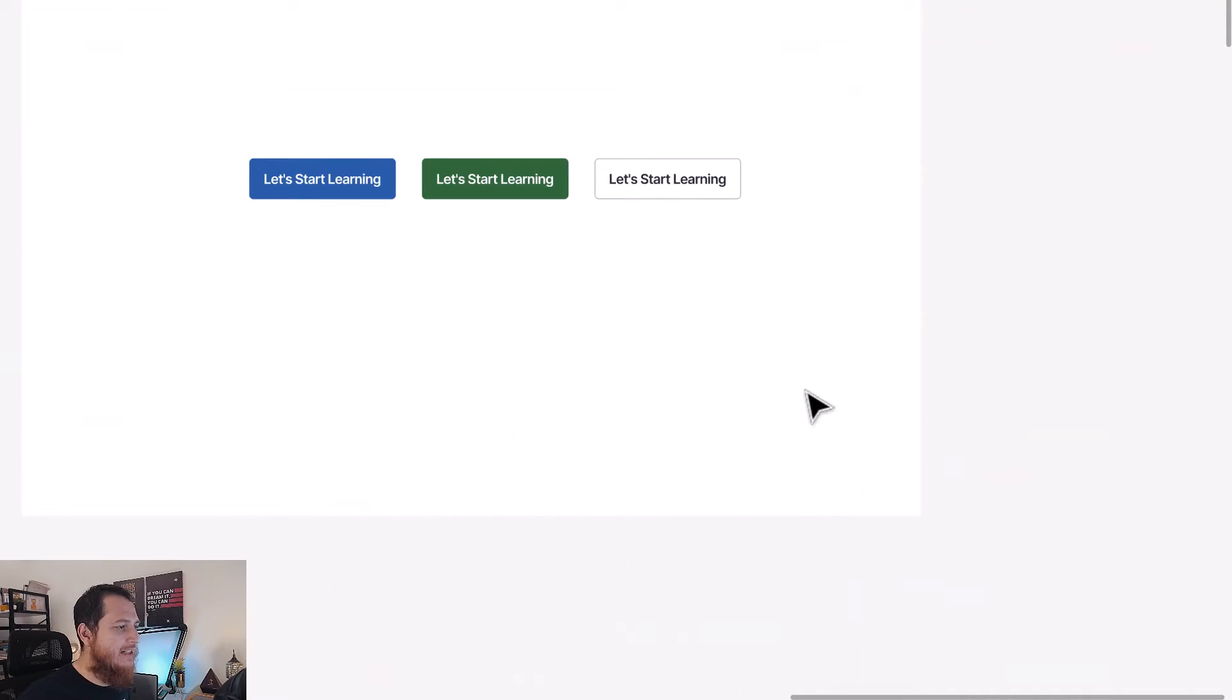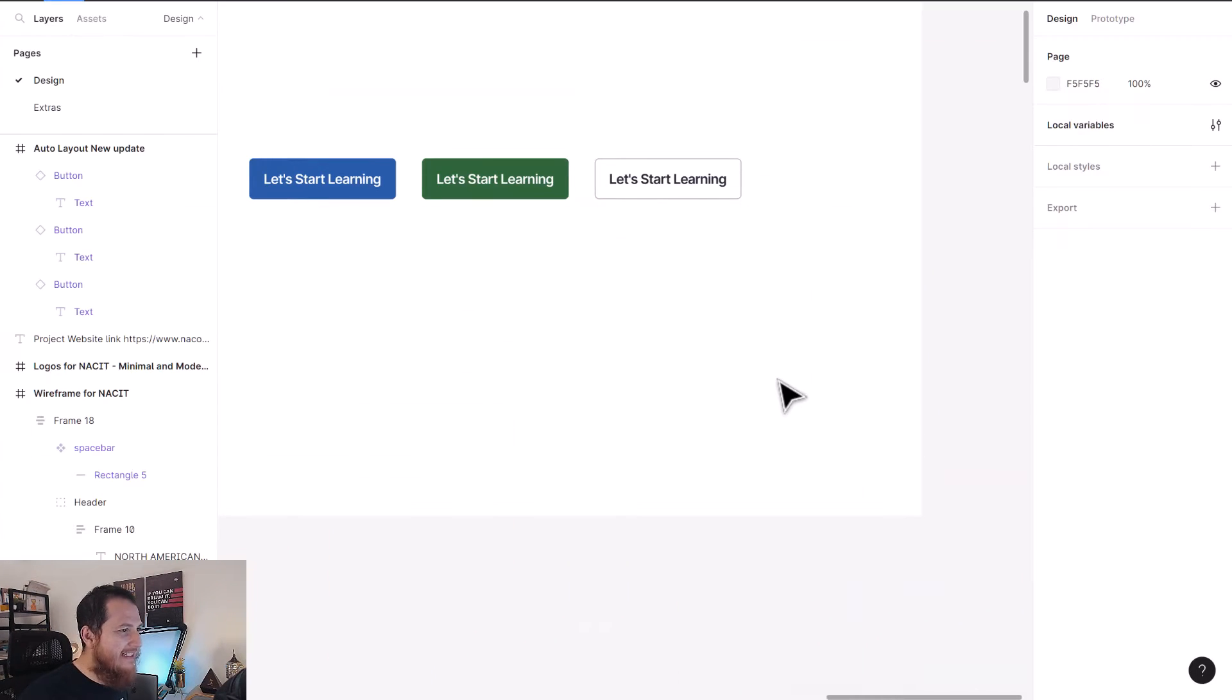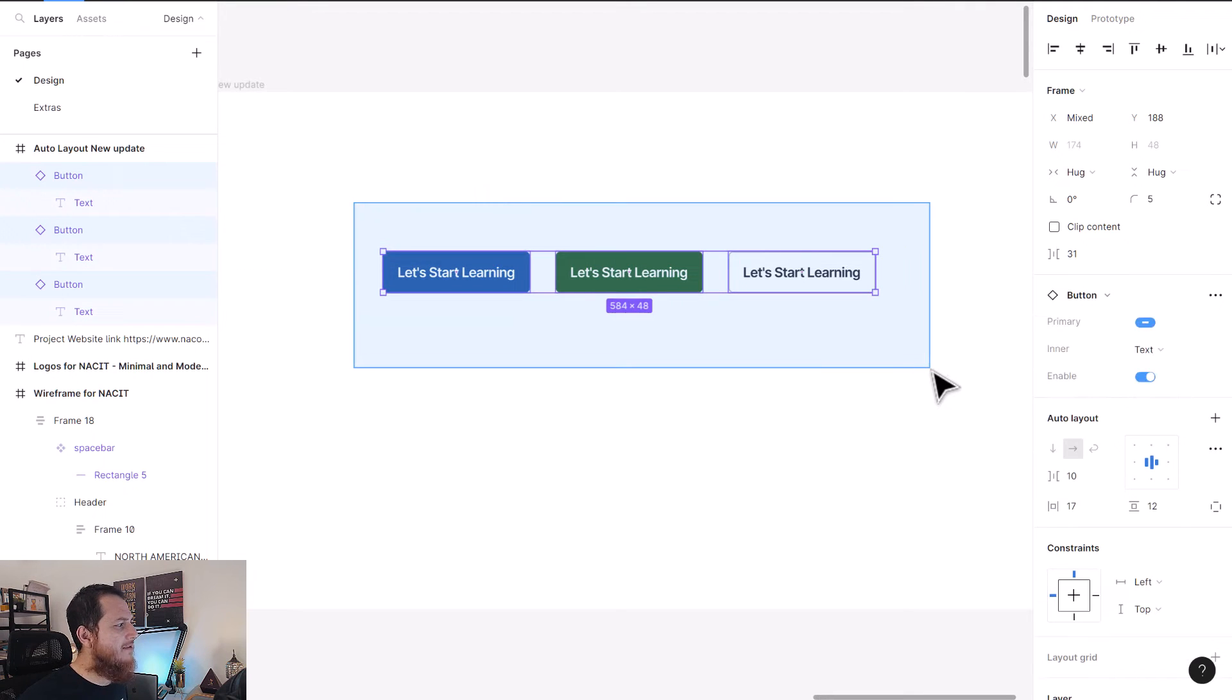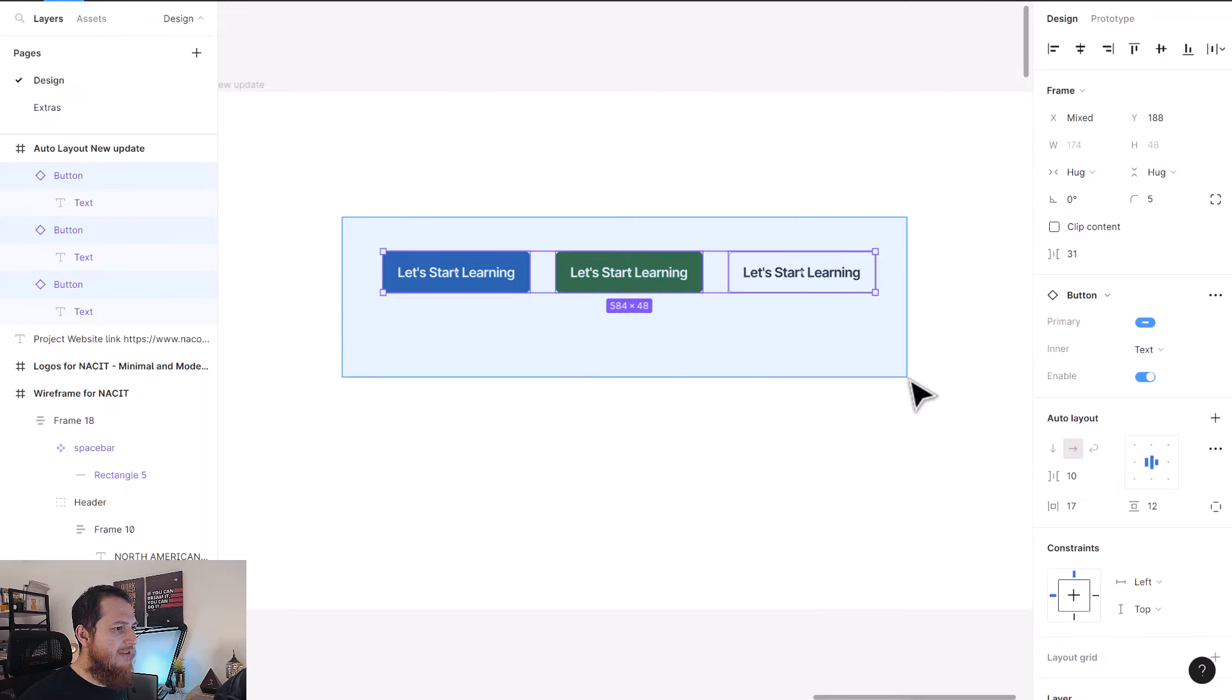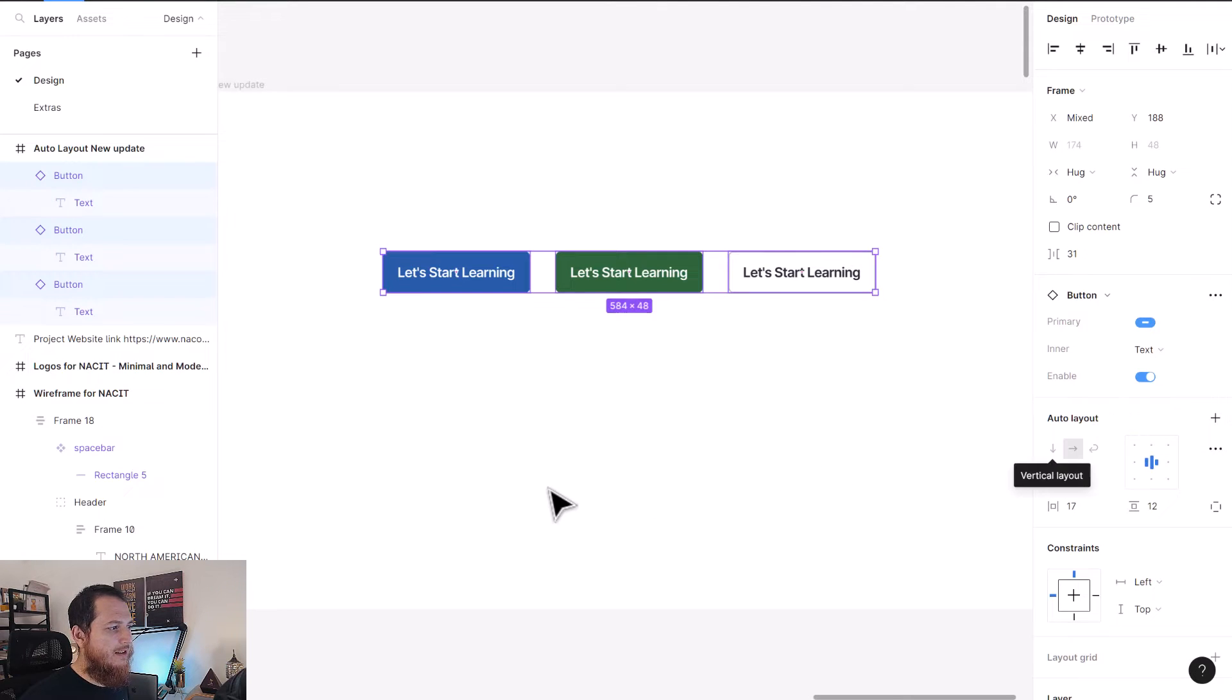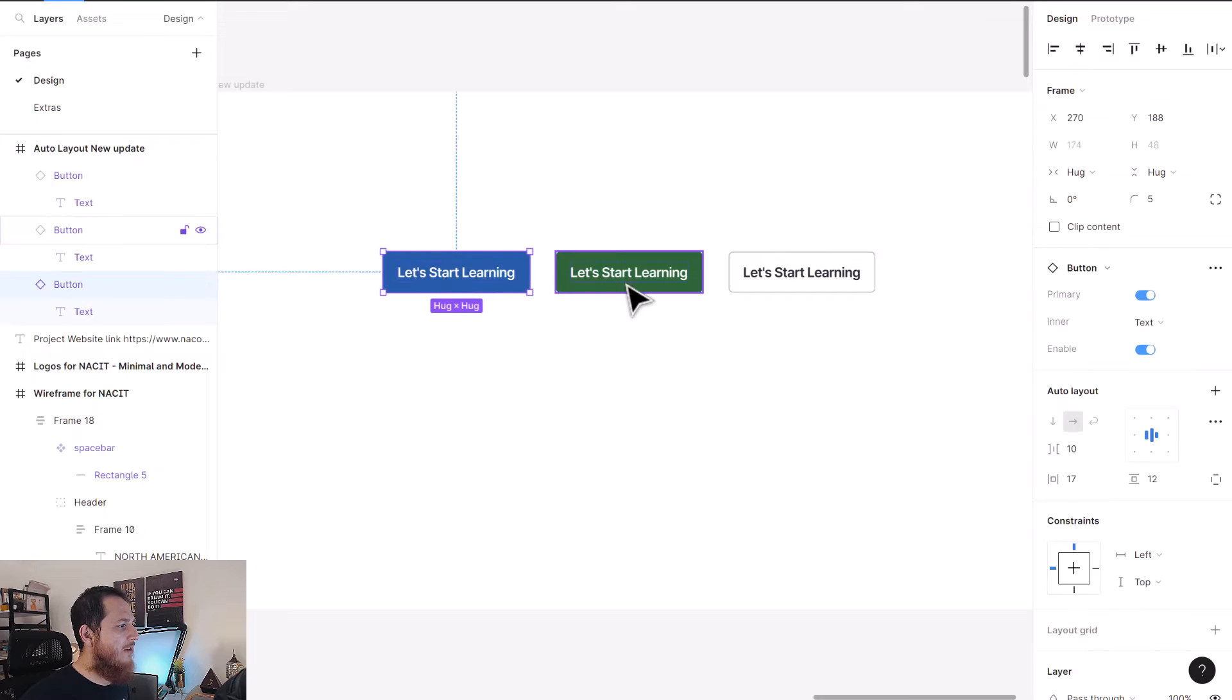You can see this is just three buttons. These are all components, and if I select them, there's nothing over here. Auto layout has not been added, so you can see just the alignment options.